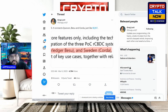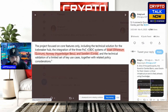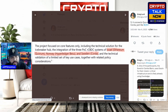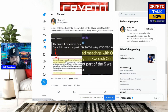Remembering yesterday's discussion about JP Morgan and Quorum — number five: it connects Quorum, Besu, and Corda, just like Quant. The project focused on core features including the technical solution for the Icebreaker hub and the integration of three proof-of-concept rCBDC systems: Israel through Ethereum Quorum, Norway through Hyperledger Besu, and Sweden with Corda, plus the technical validation of a limited set of key use cases.